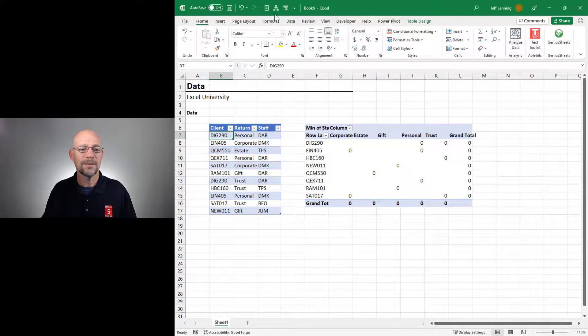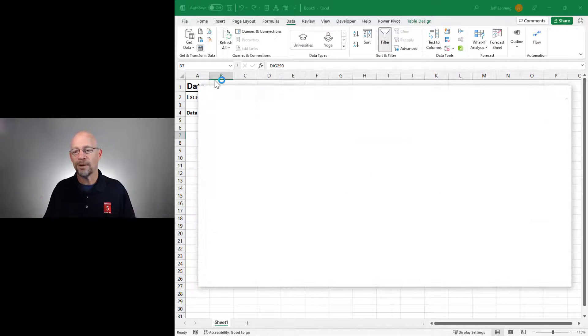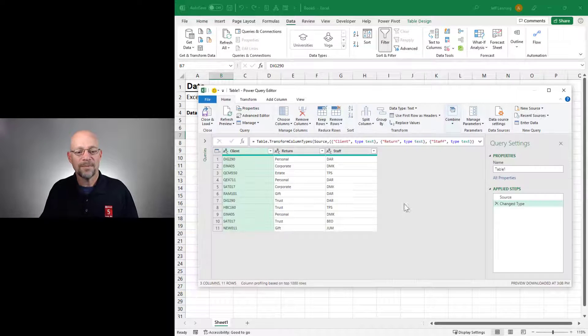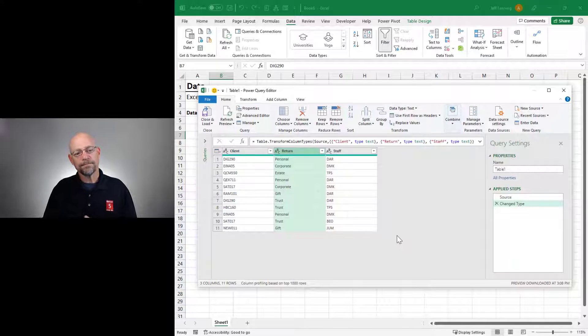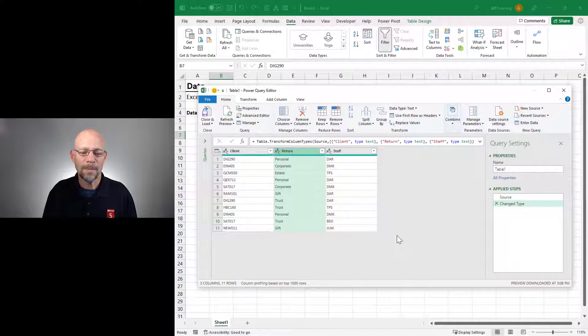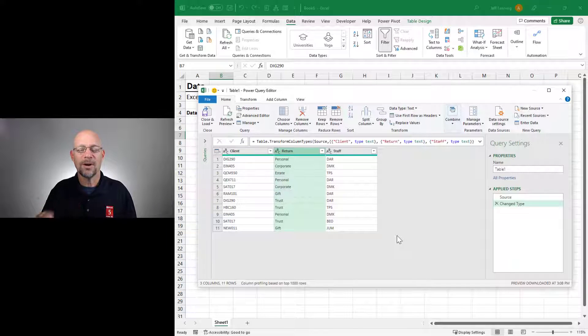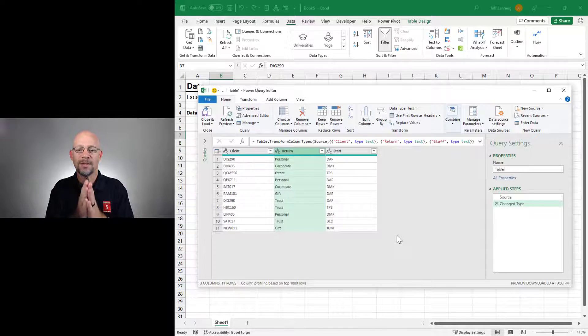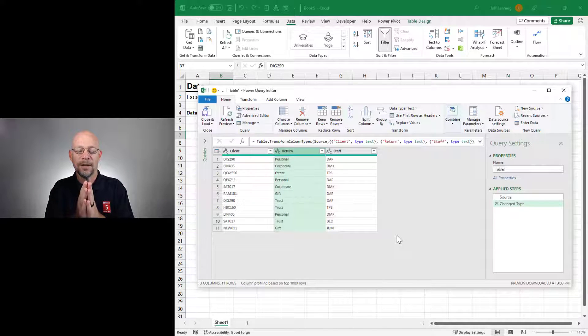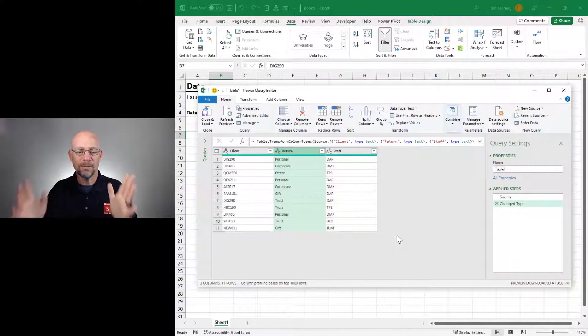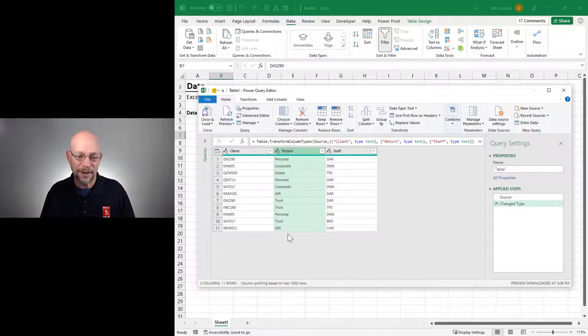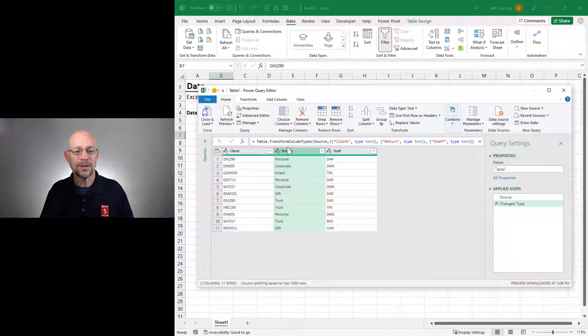We select this. We go to Data, From Sheet or From Table Range. Now what we do is we select the column that we would ordinarily put into the columns layout area. It's the one that we want to see used to create one column for each unique value, right? So in this case, it's Return.